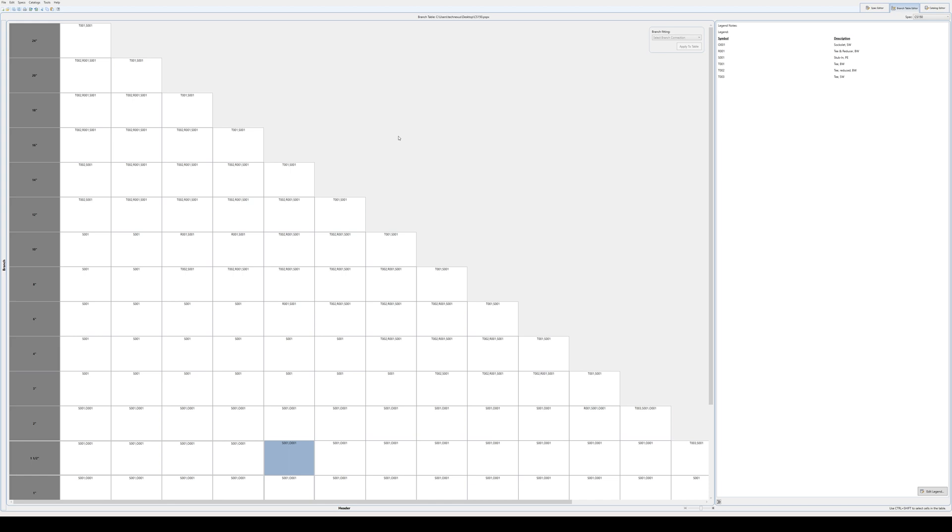So without a branch table - also I forgot to mention this - without a branch table, the software isn't going to know what to do when it gets to a header and branch connection. So even by default, if you have a standard spec that you're going to be using, even maybe make everything a stubbing just to start off with. And then that way at least your connections will work, or make everything a T or something like that.